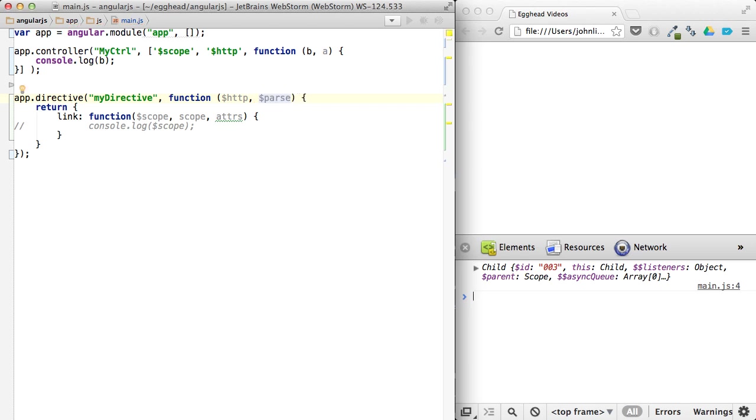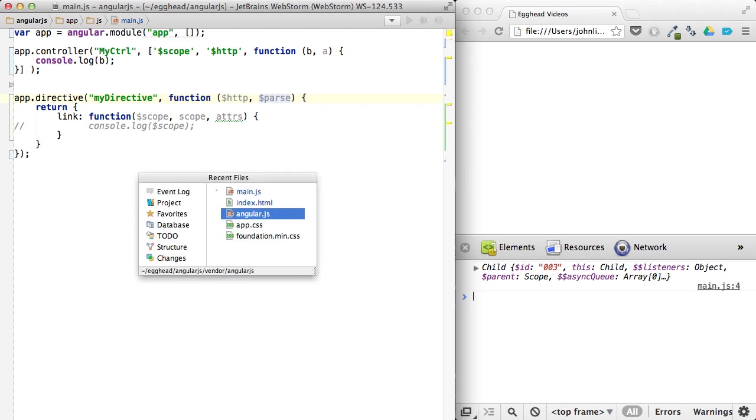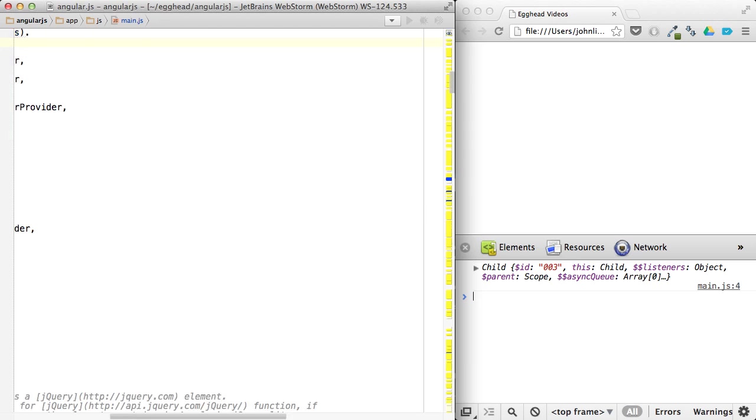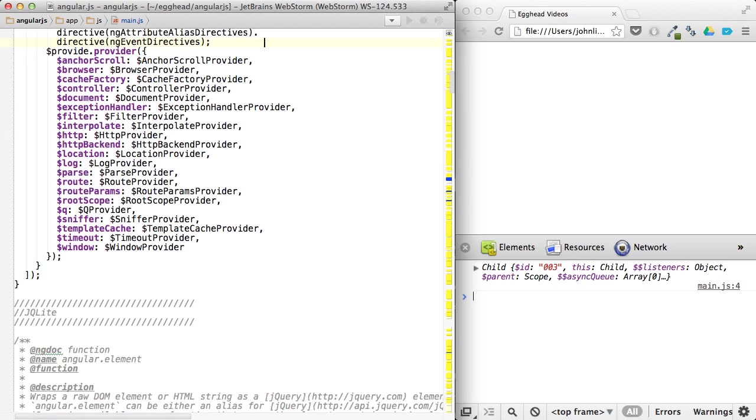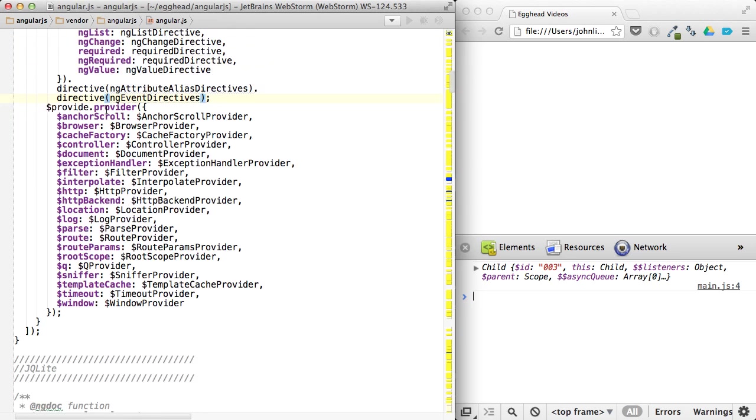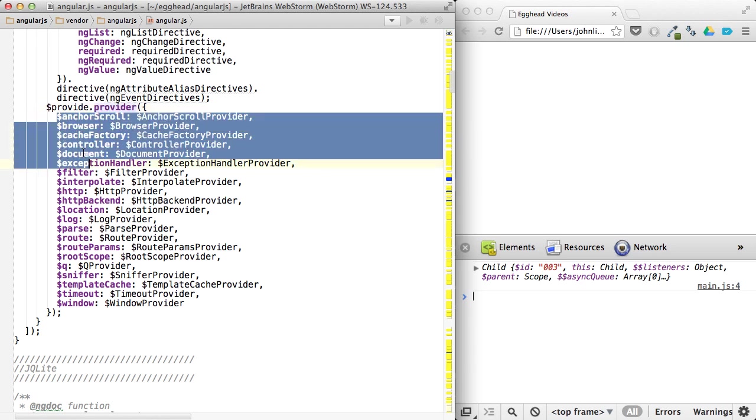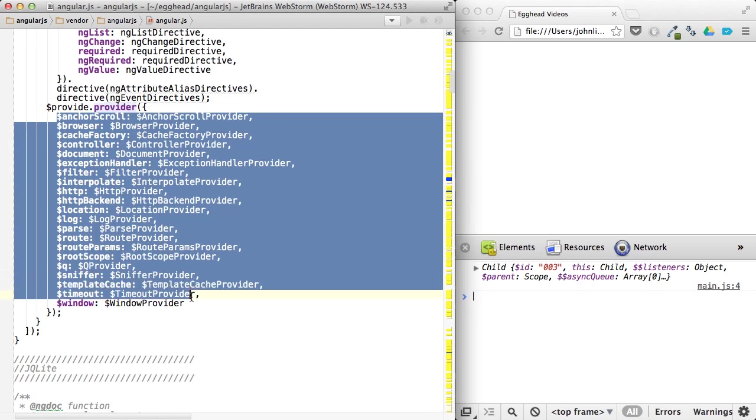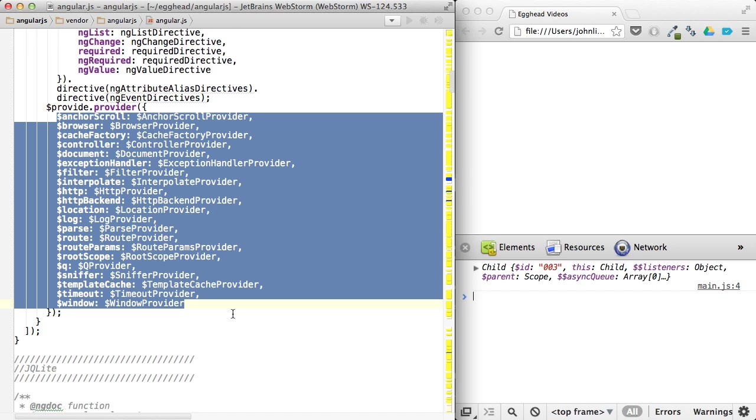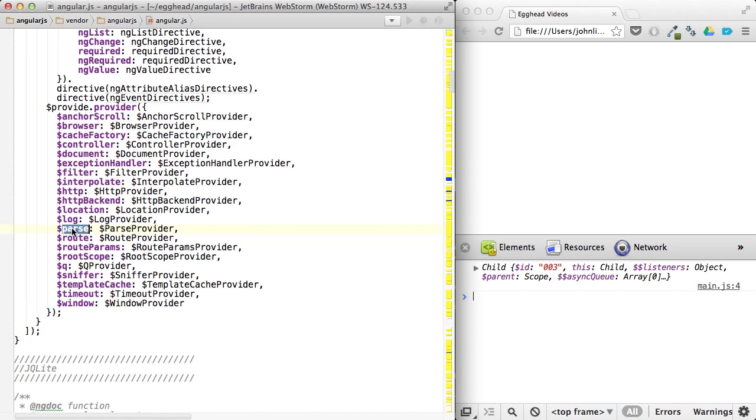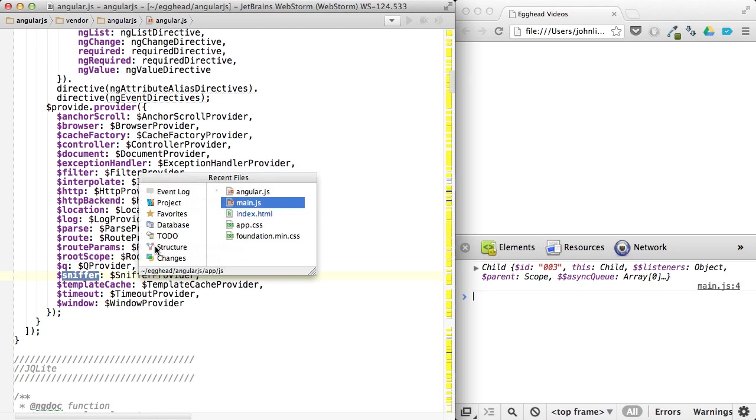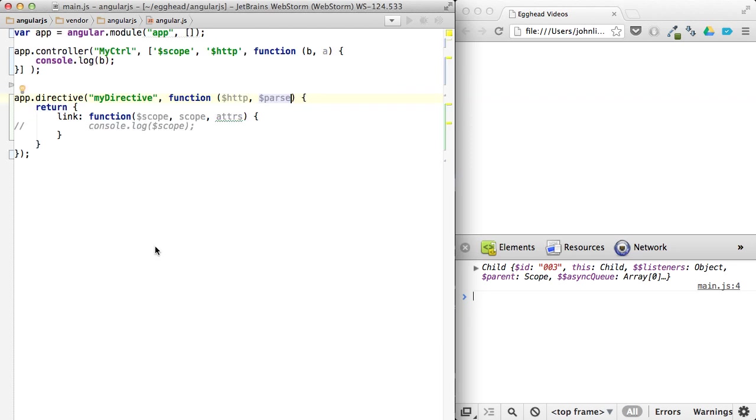Actually, if I look at the AngularJS source and I look at, you just search for provide.provider, you can see a list of the things that you can inject that are provided by AngularJS itself. So log, parse, route, root scope, the queue, sniffer, things like that, or some of the services that you define yourself. You can inject those as well.